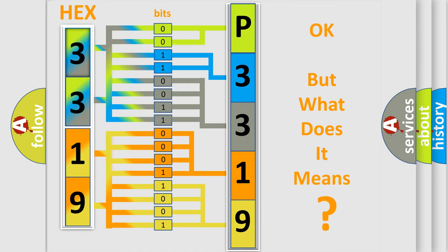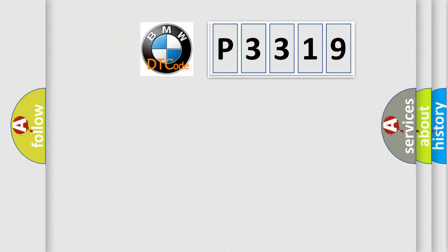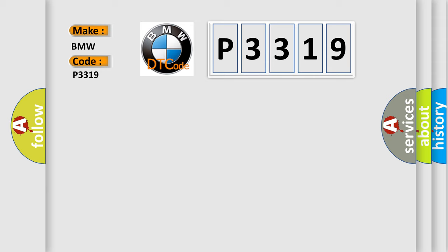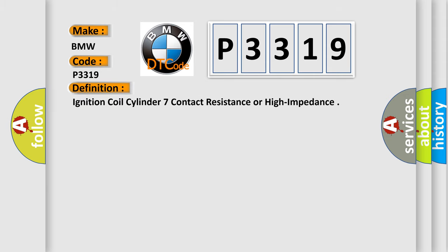The number itself does not make sense to us if we cannot assign information about what it actually expresses. So, what does the diagnostic trouble code P3319 interpret specifically for BMW car manufacturers?